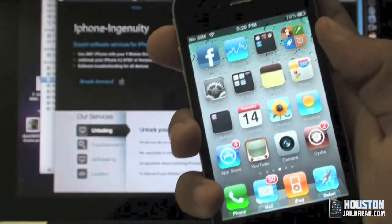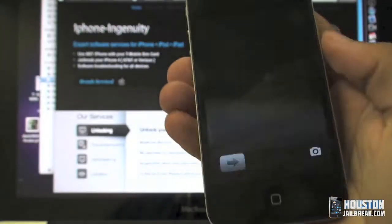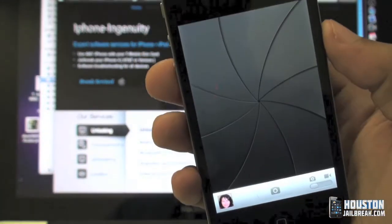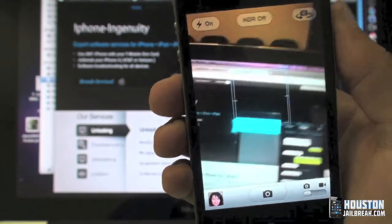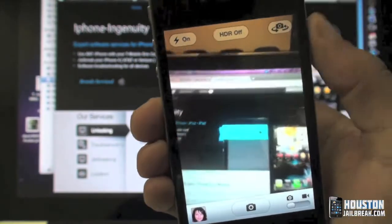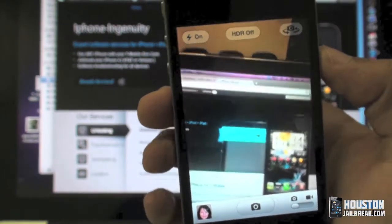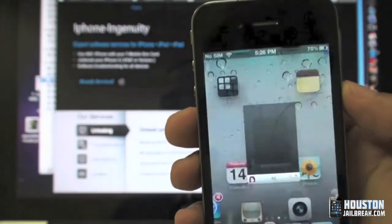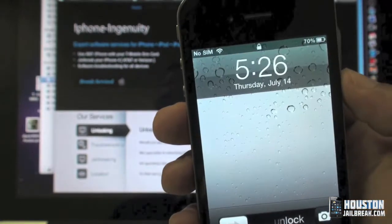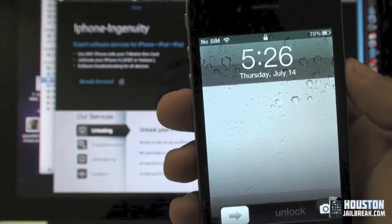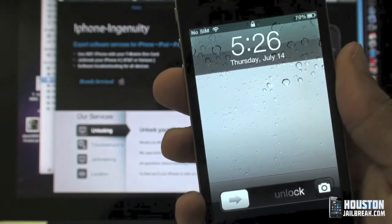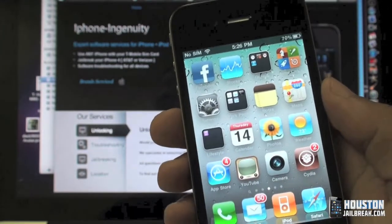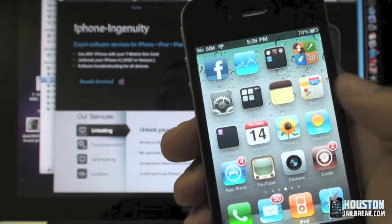It's right there on the lock screen — just tap it once, it opens up, you can take a picture or video really quickly, close out of it, and it goes right back to the lock screen.